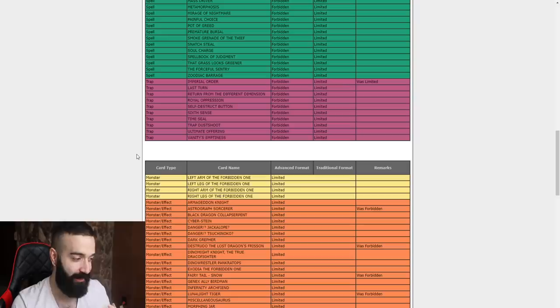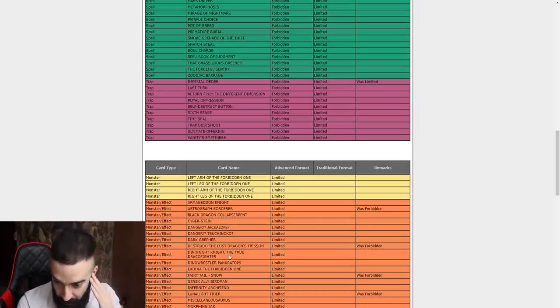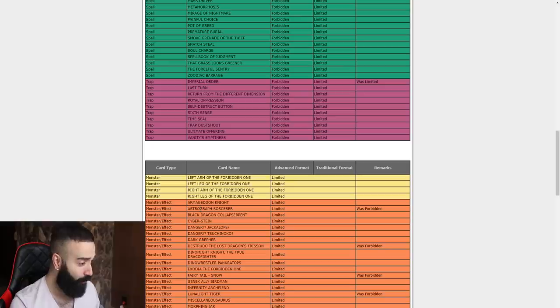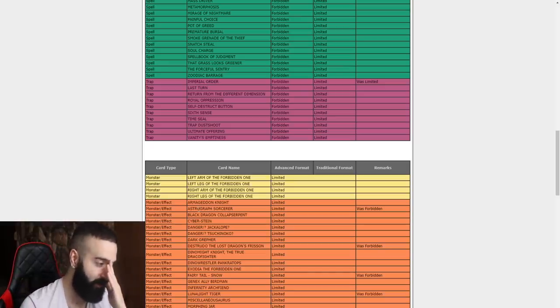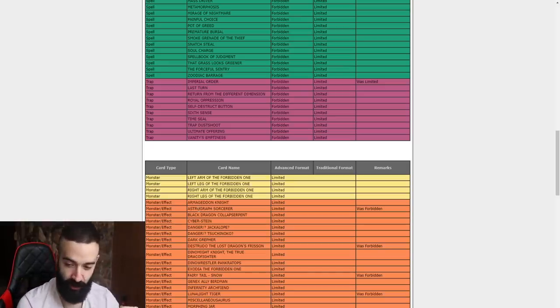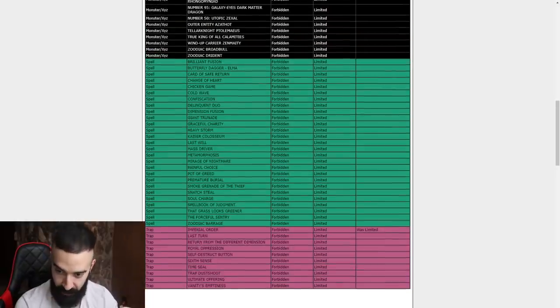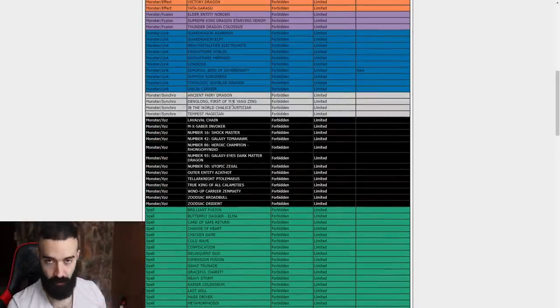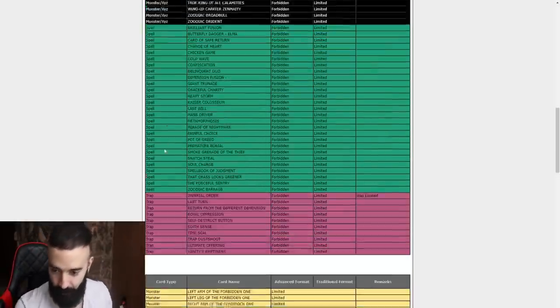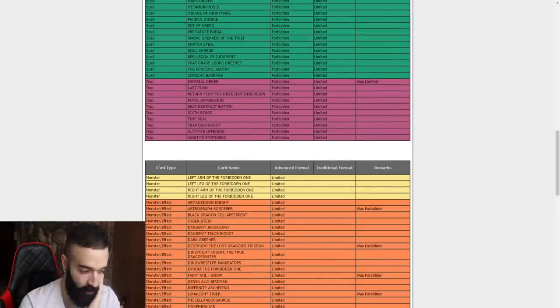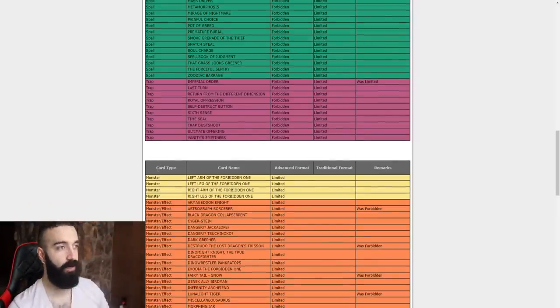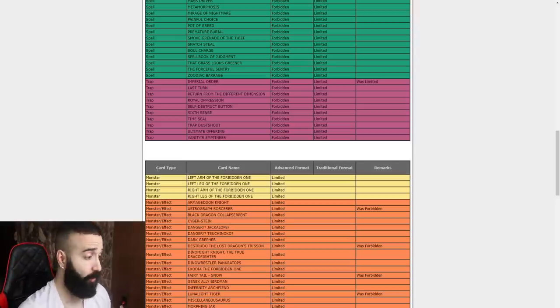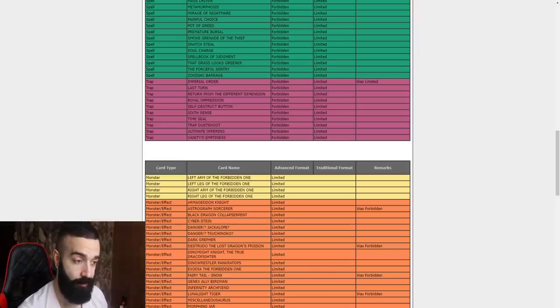Holy shit, Distrudo and Astrograph! Dude this ban list is mega based, I actually can't believe this. All they were missing was Electromite to one and Maxx C to fucking zero you idiots, that card can never come back. But holy shit, Astrograph and Distrudo. Astrograph, Mythical Beasts are gonna become insane with Astrograph. Metalfoes are gonna be way better with Astrograph.